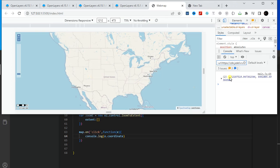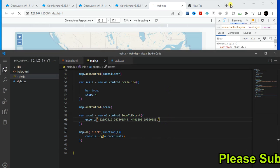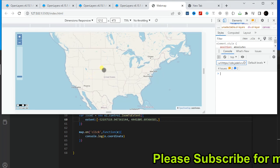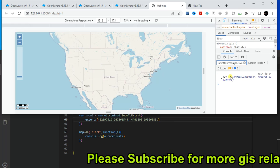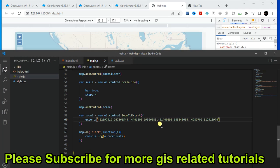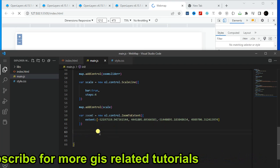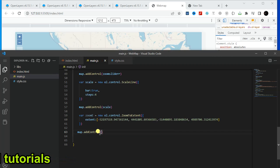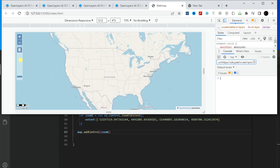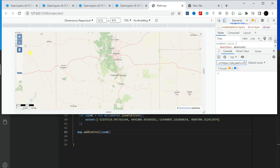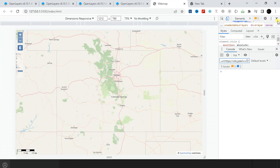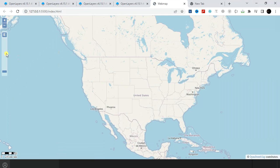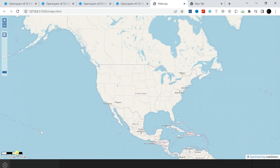I need these coordinates, so I'm going to click on the map to collect them. Copy this and paste it within the extent — we need two corners: the first corner and the last corner of that extent. Paste them here, then remove the click listener. Finally, add the control to the map using 'map.addControl(zoomToExtend)'. Here is the ZoomToExtent control.